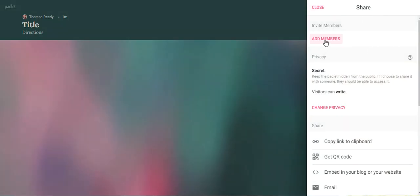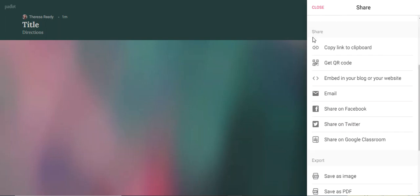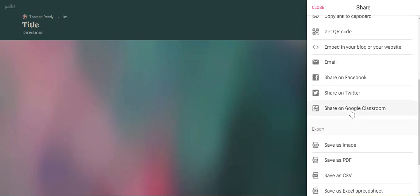Share. You can add new members. You can even have people contribute so a team could create one together and add in things, have more control. Under share, you can actually share it right to your Google Classroom, which is nice.